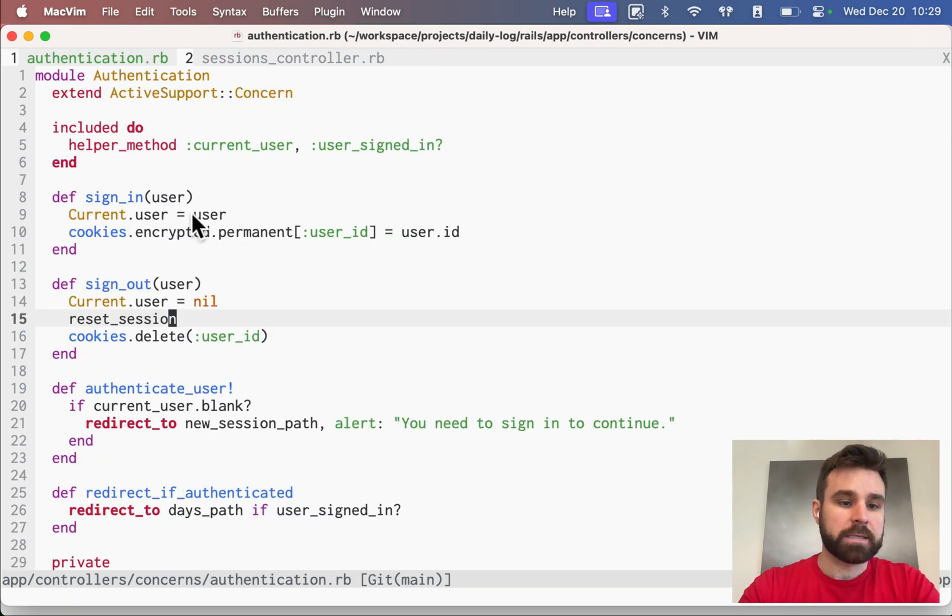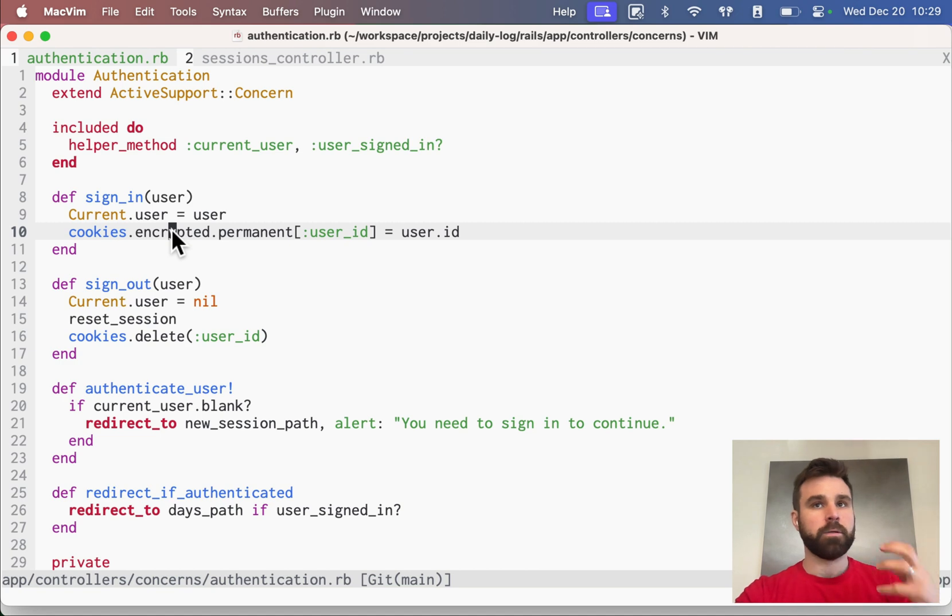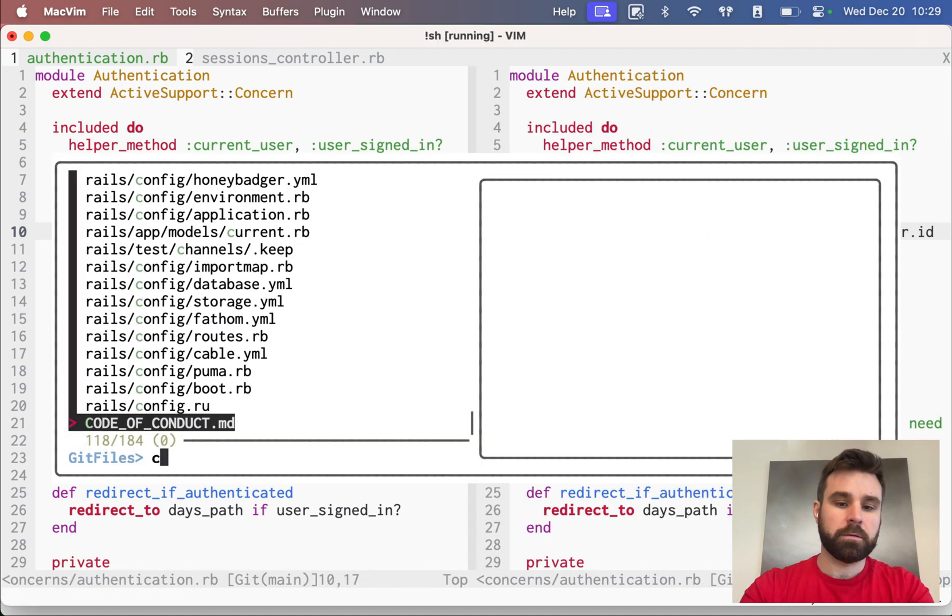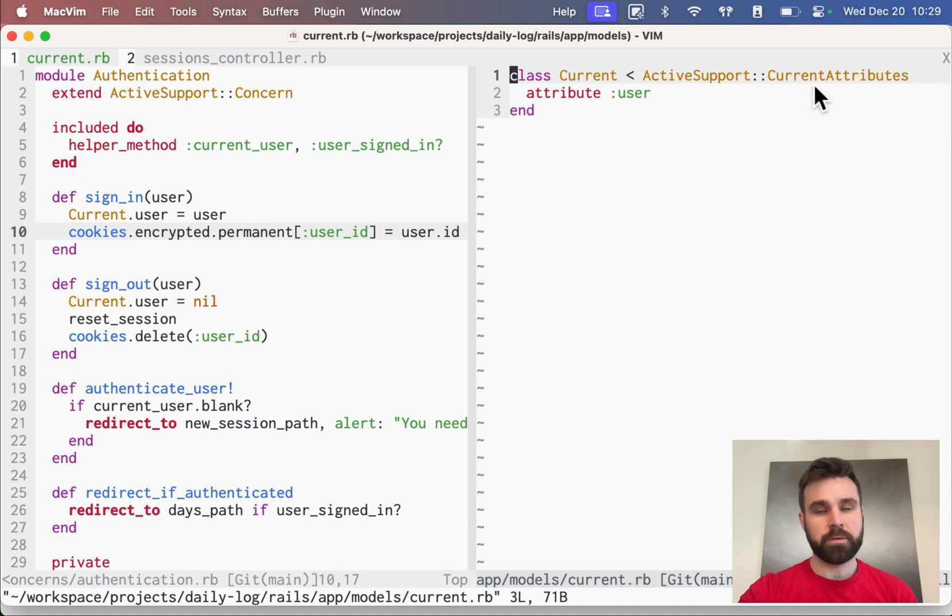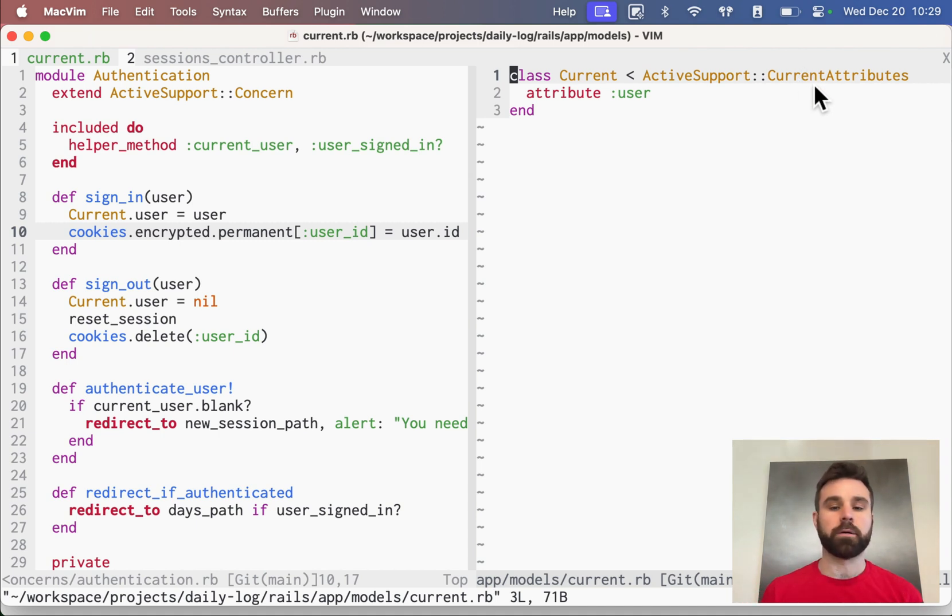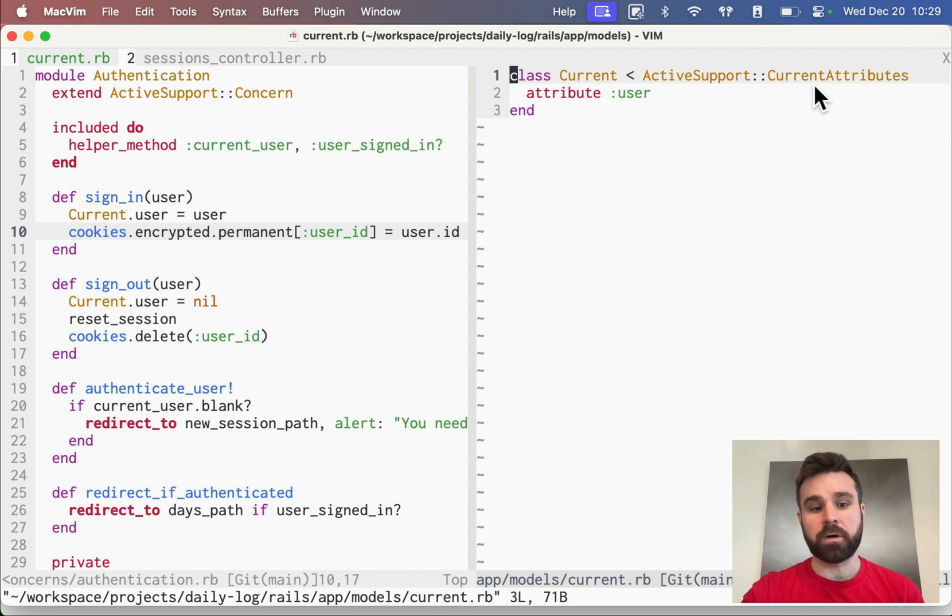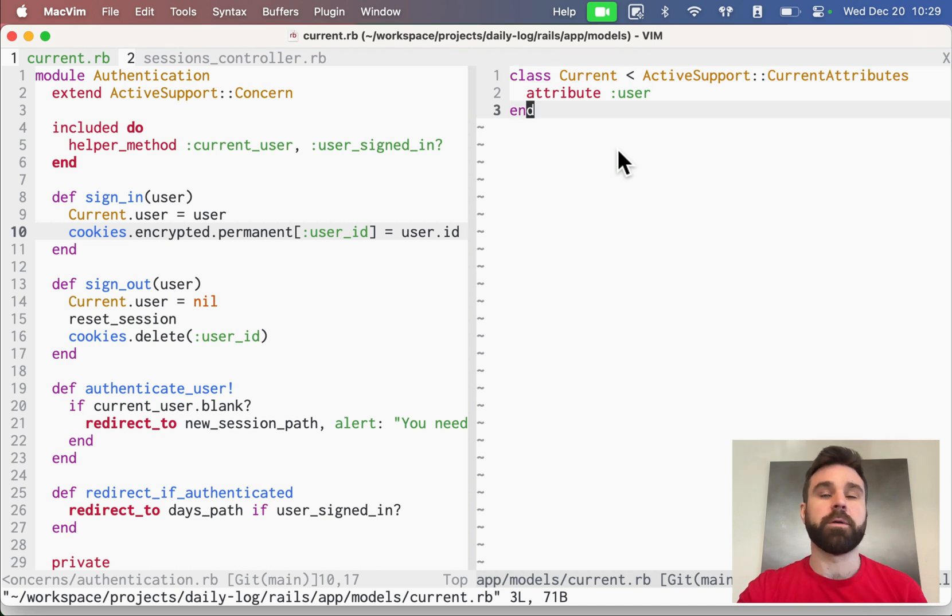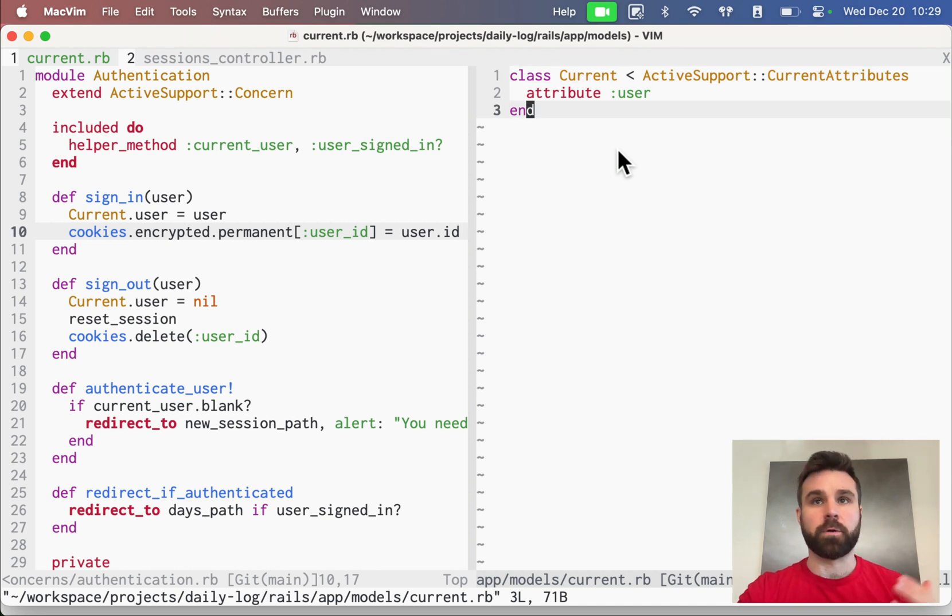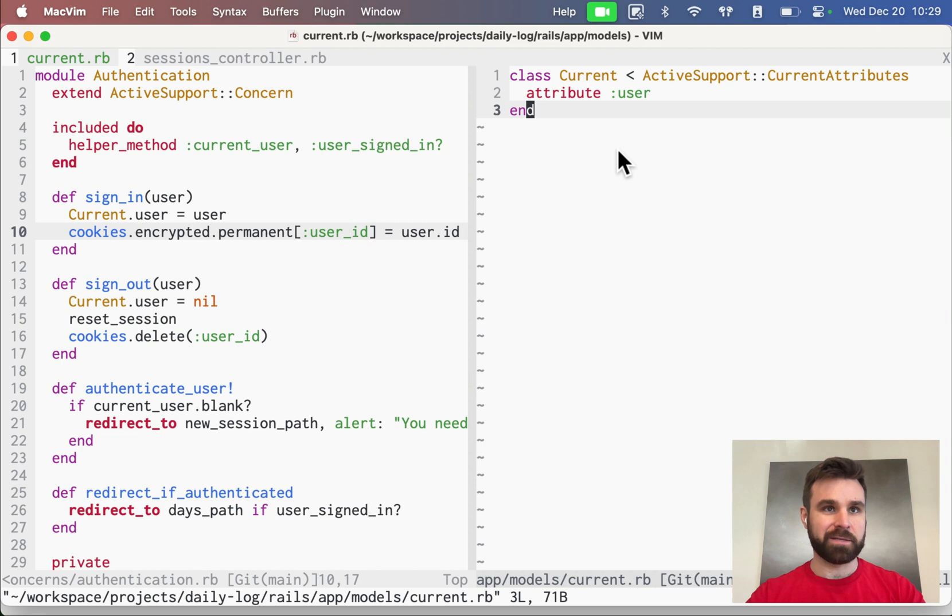That sign-in method is going to set current user. Current is an active support current attributes. It's essentially a way to access anything globally across our app. I'm only currently using it in this single file. Here we actually could have just used the iVar because we're never actually referencing this user outside of this module. But I like to keep it here in case we want to, in the future, use that in our controller, somewhere else in a different controller or our model or the view. It just kind of separates who's holding on to it.